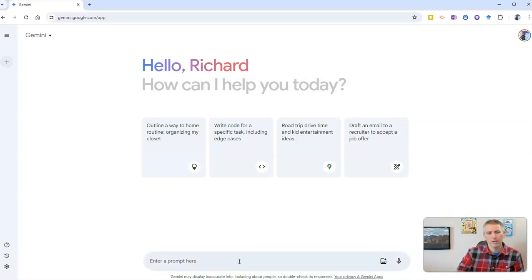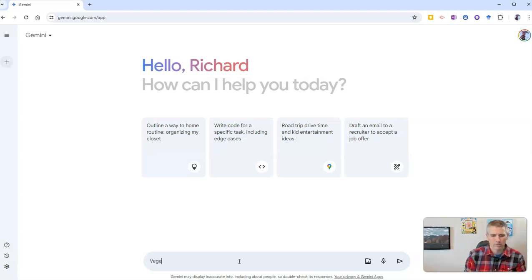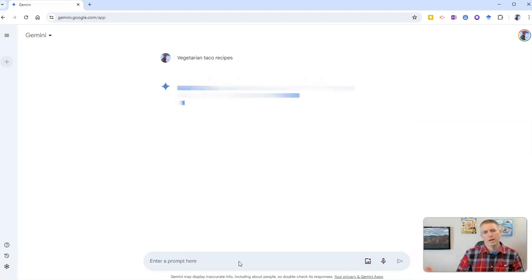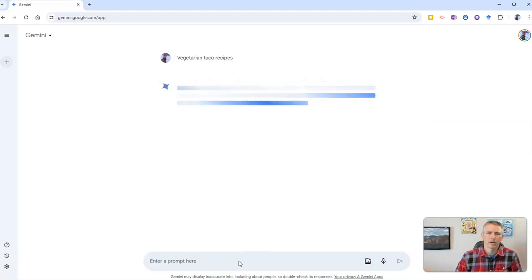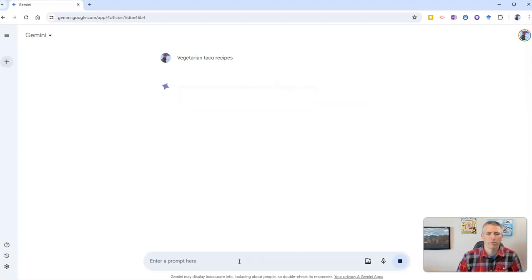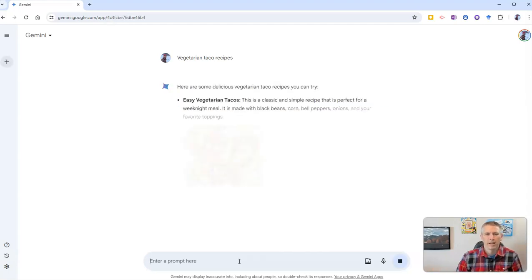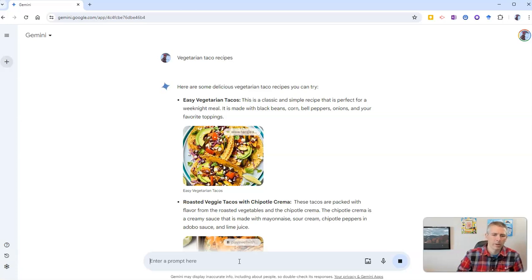So let's go in here and say I want to enter a prompt for some vegetarian taco recipes. I'm just going to go with that, vegetarian taco recipes, and that's what I'm looking for, and here are some options for me.